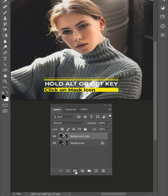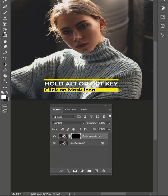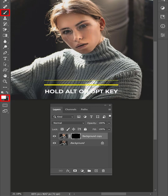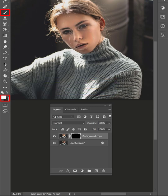Hold the Alt or Option key and click on the Mask icon to add an inverted mask to the layer. Take a white color brush and paint on the skin to reveal the effect.